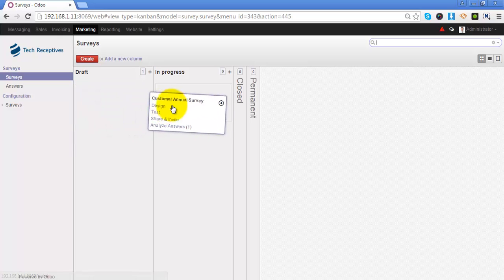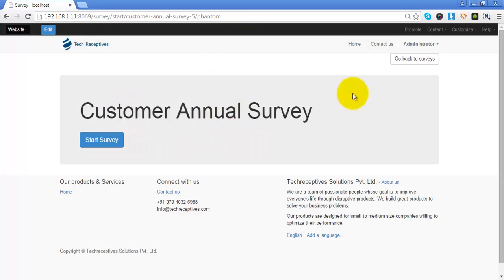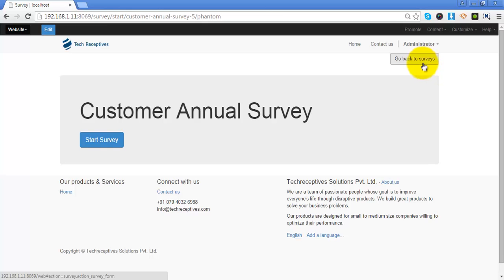So this is all about Surveys in Odoo. Thank you so much for watching.